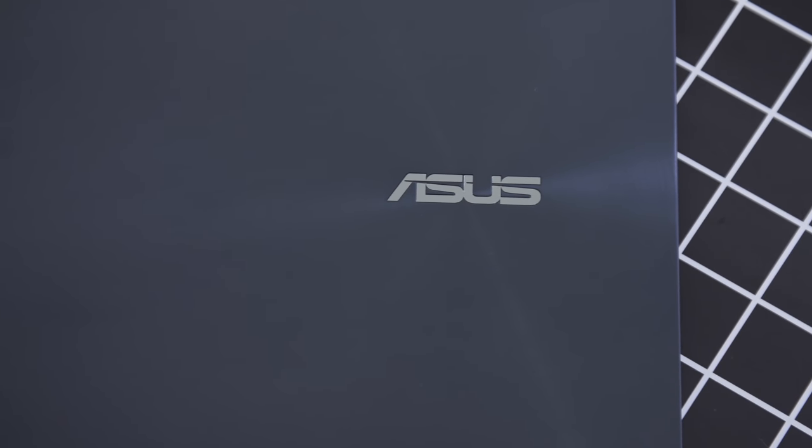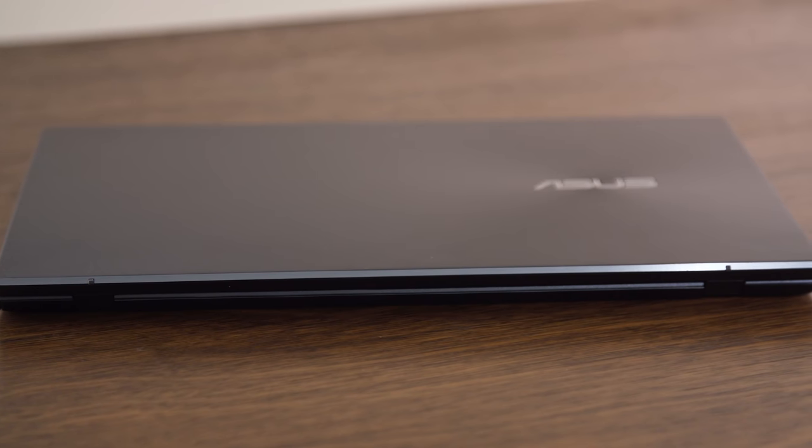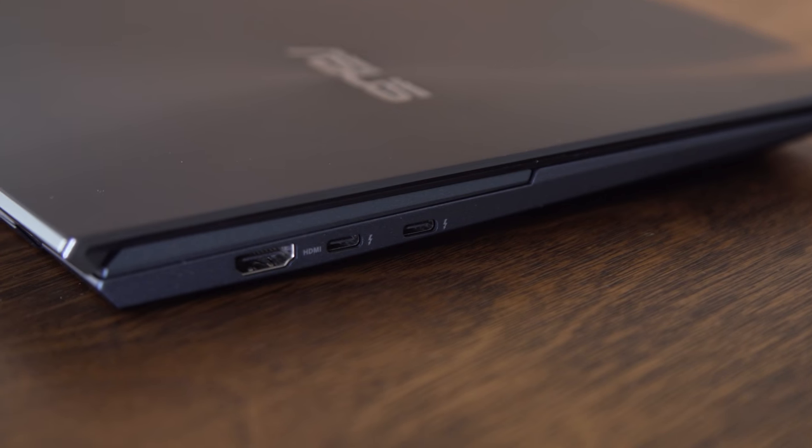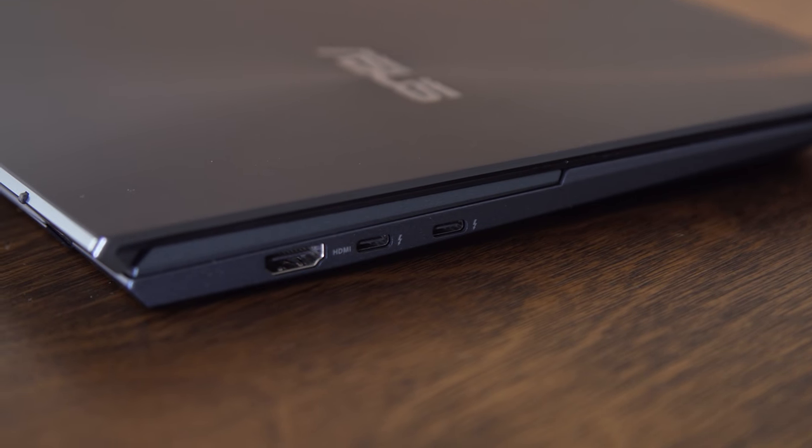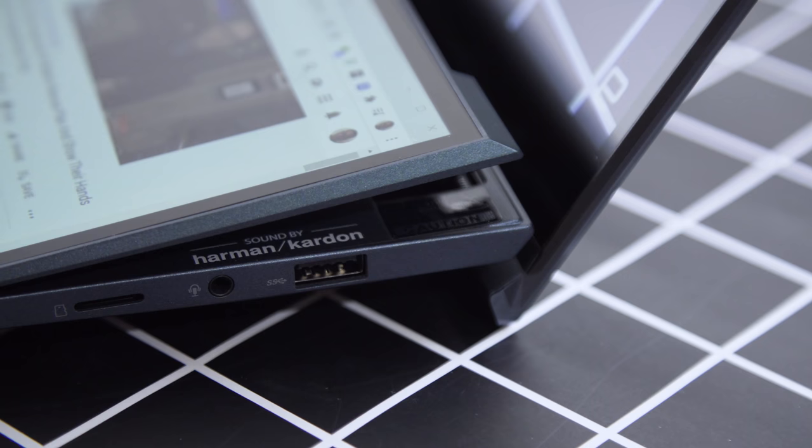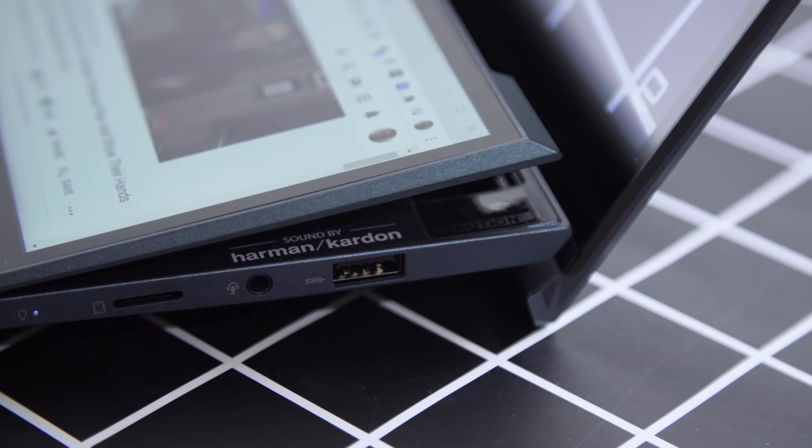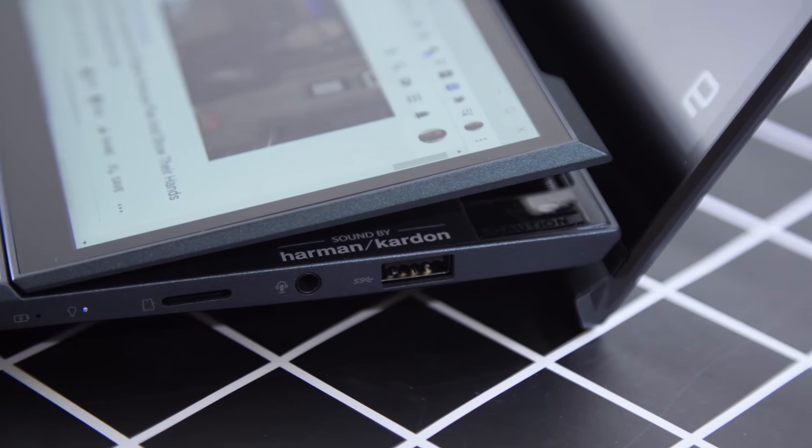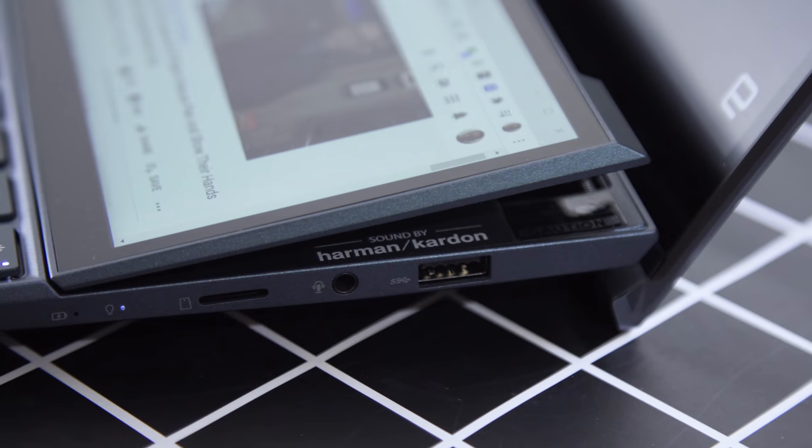There's also a better selection of ports, including two Thunderbolt 4 USB-C ports. The last model had USB-C, but no Thunderbolt. There's also one USB 3.1 Type-A connection, a full-size HDMI jack, a micro SD card reader, and the usual headphone jack.